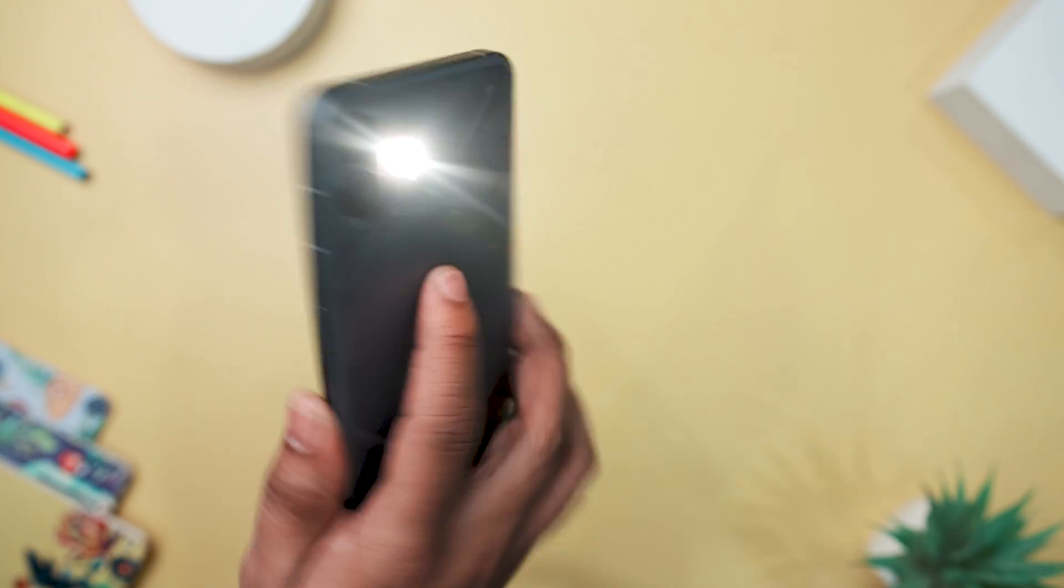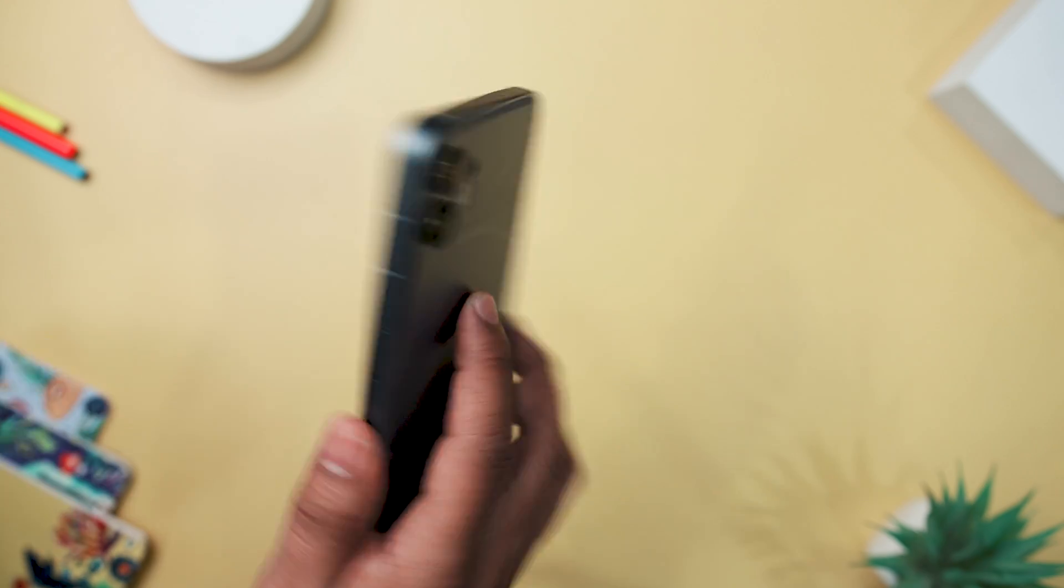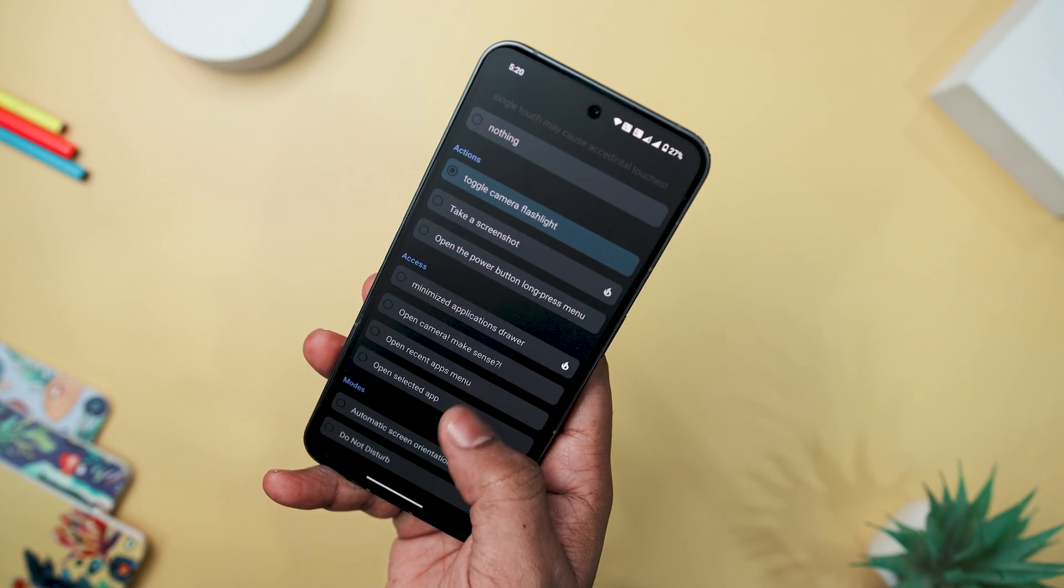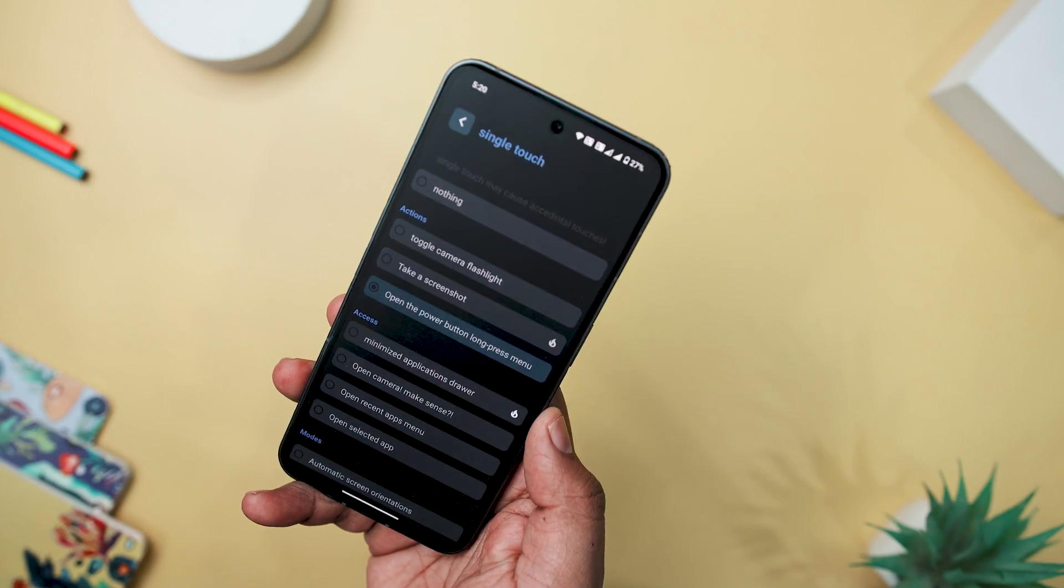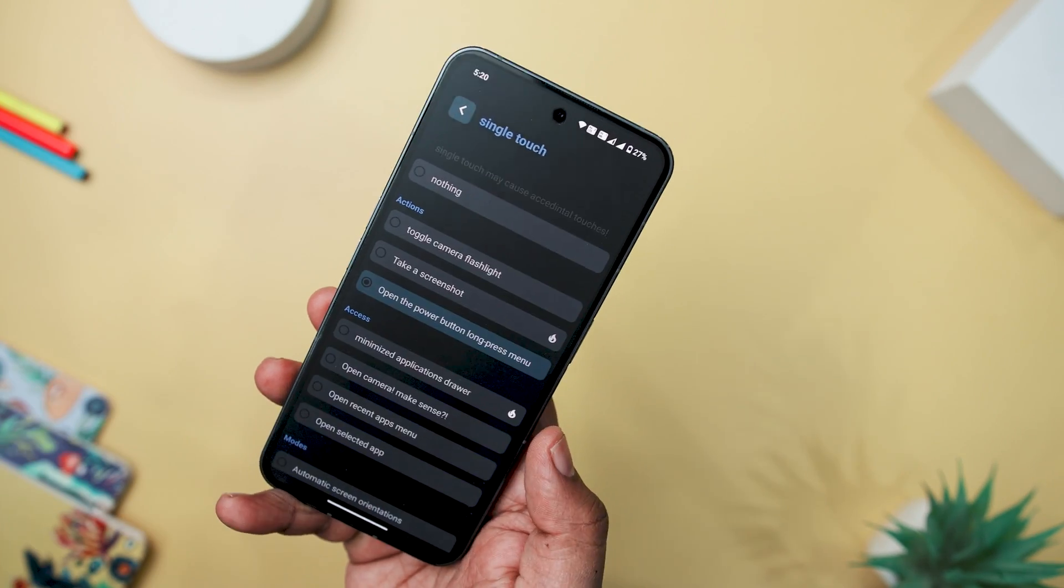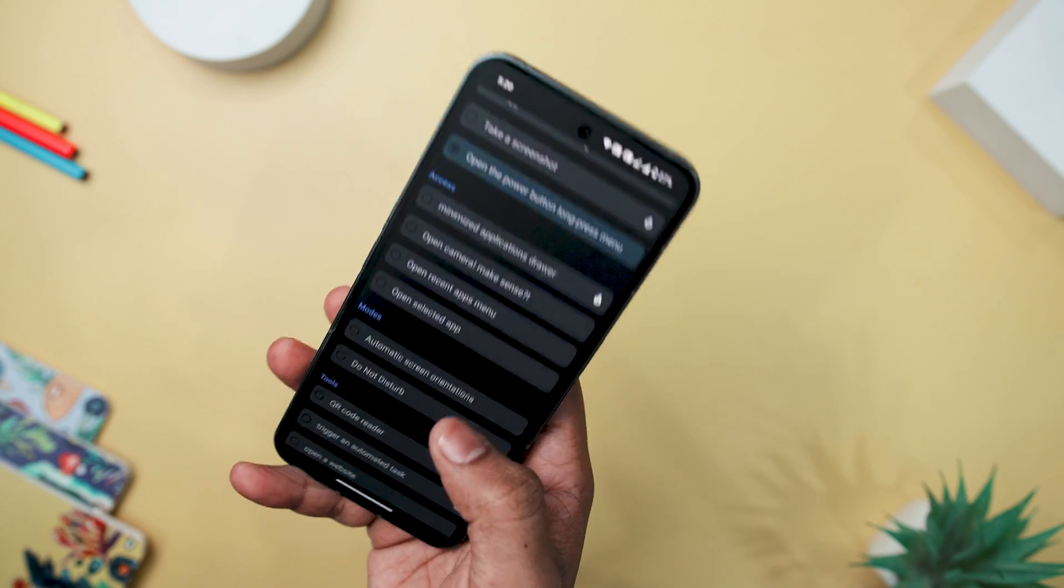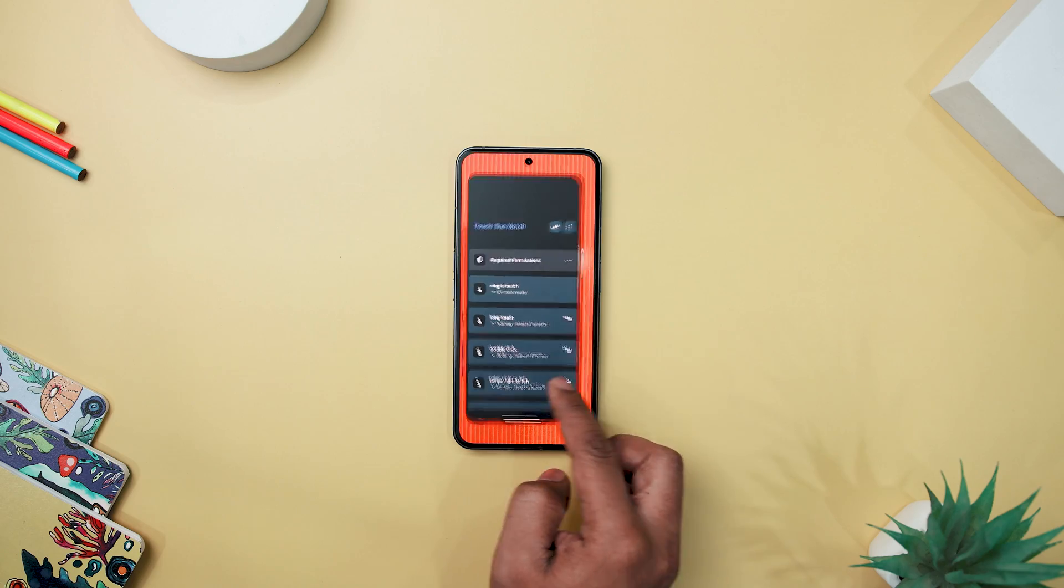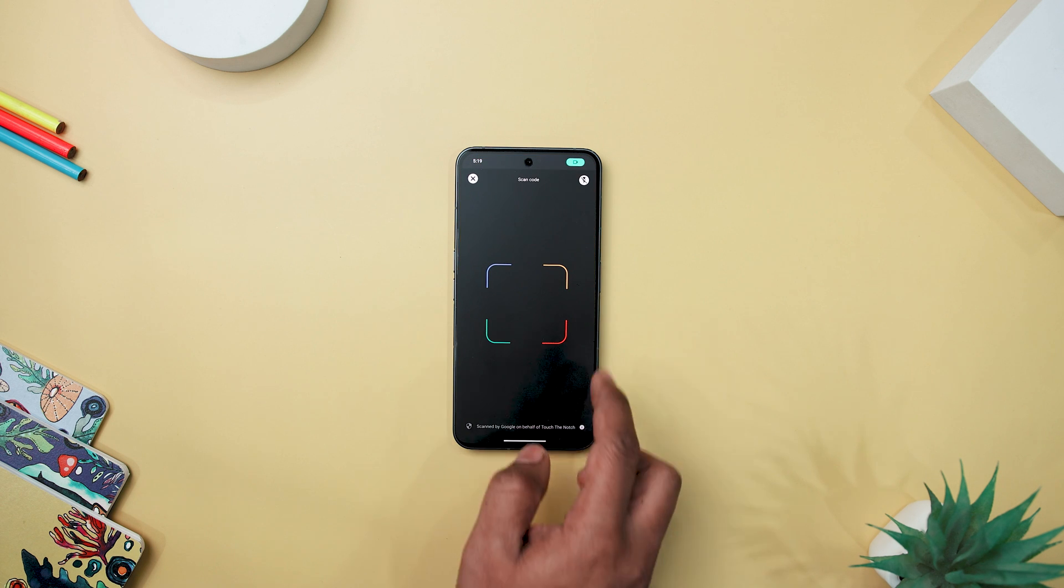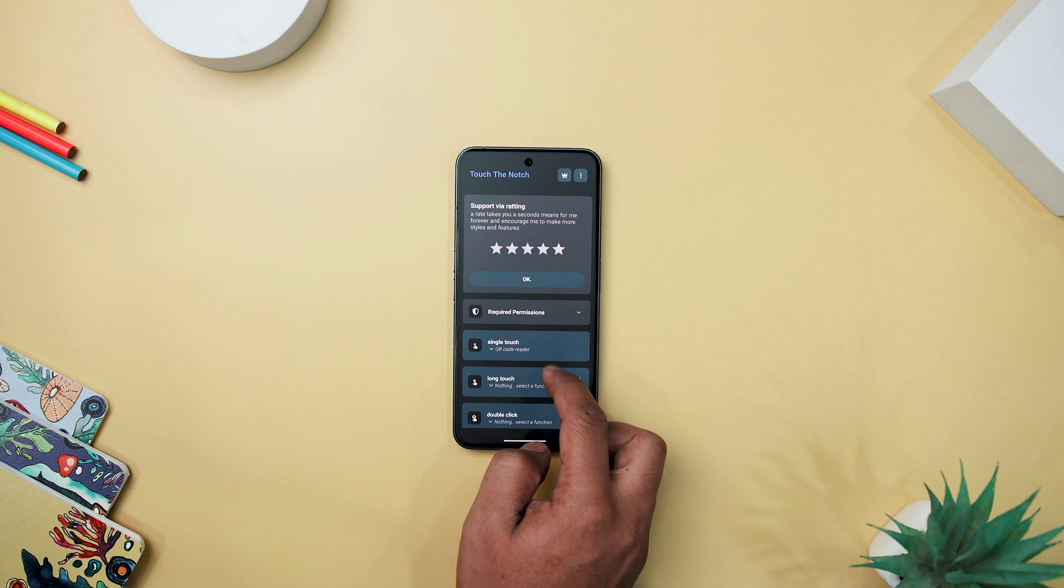Categorized into actions, access, communication, modes, tools, system, and media, the app covers a wide spectrum of functionalities. Notable features include a minimized app drawer for quick access, a quick dial for prompt calls, and modes like toggling automatic orientation or activating Do Not Disturb. With practical tools such as a QR code reader and the ability to trigger automated tasks, the tool category adds versatility.